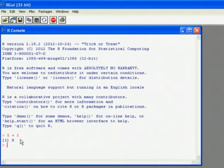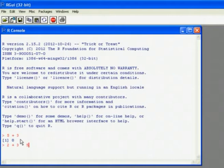R follows the normal maths order of precedence. So for example, if I do something like 2 plus 3 times 5, it does the multiplication first.